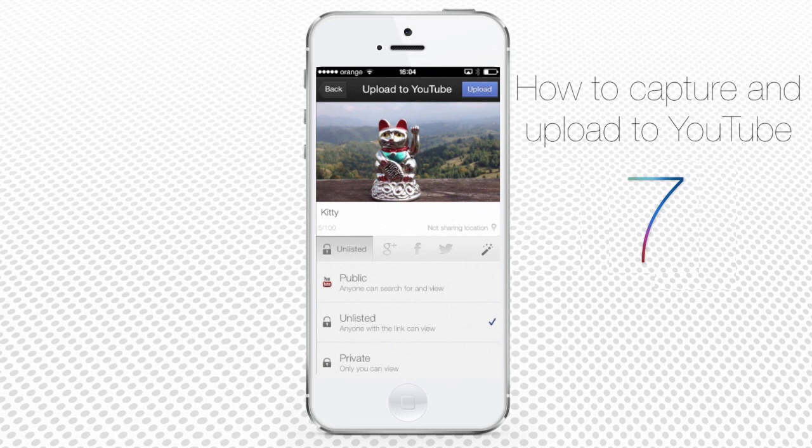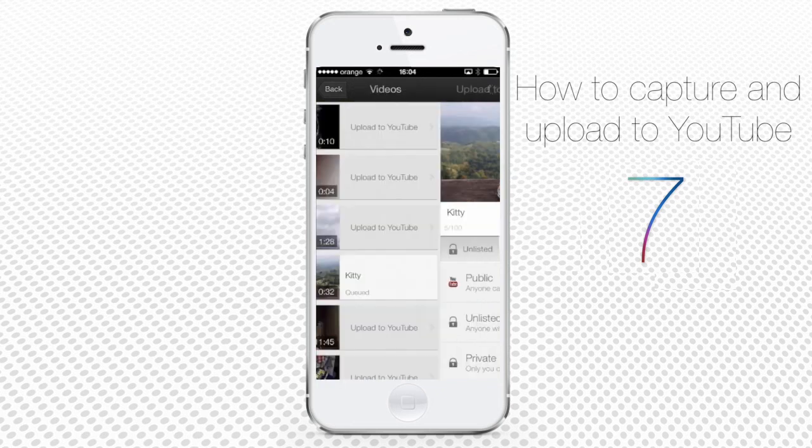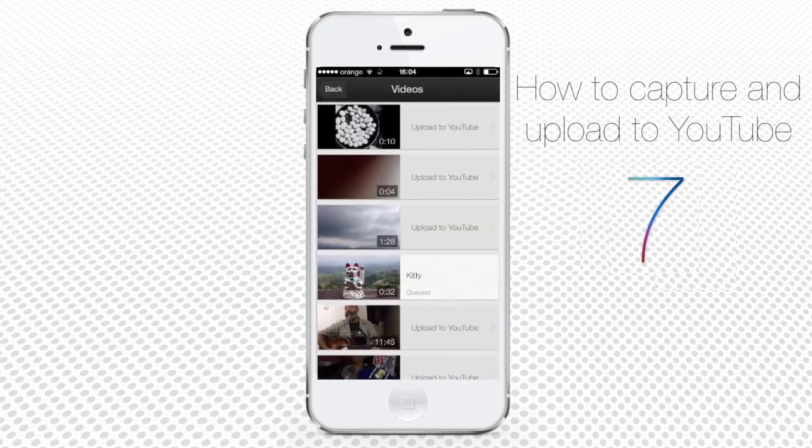The YouTube Capture app initiates the upload. From now on, you can switch to the home or lock screens and the app will continue to upload in the background.